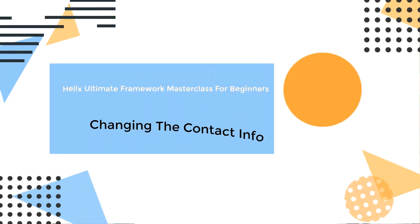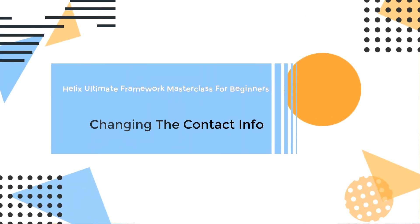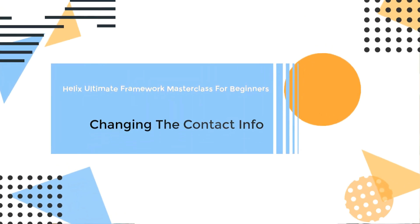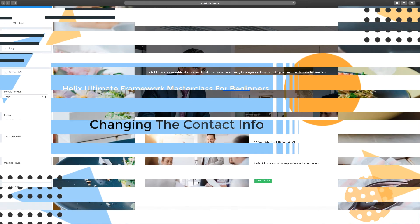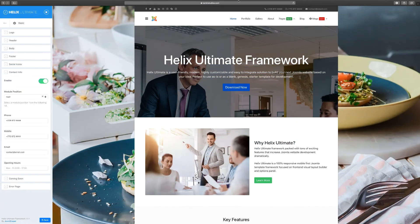In this lesson, we're going to take a look at updating, enabling or disabling the contact info.